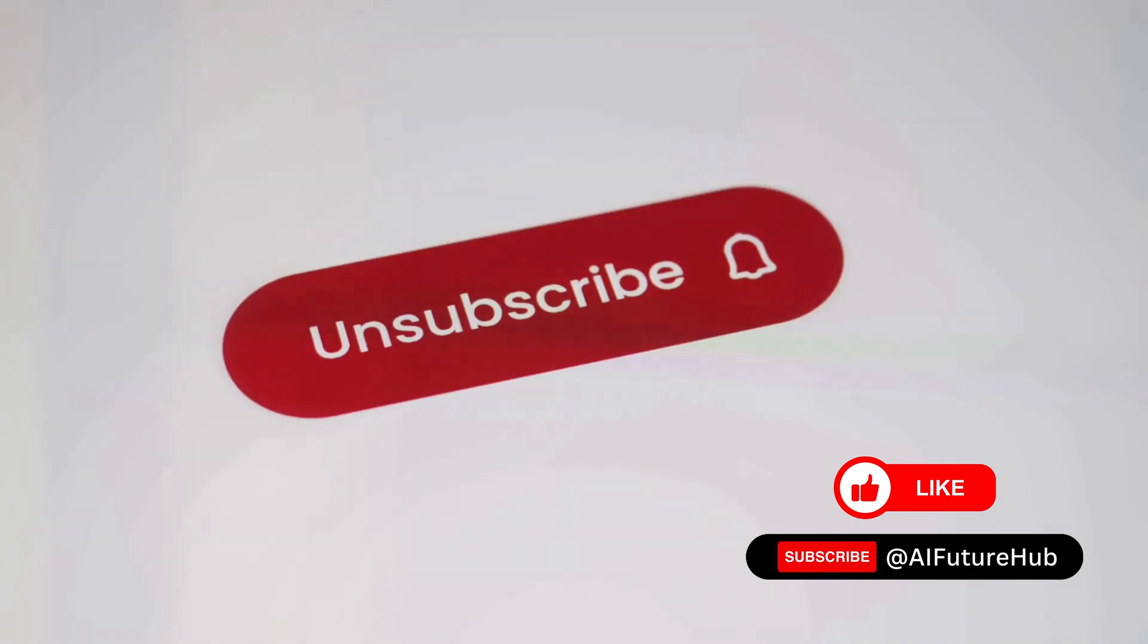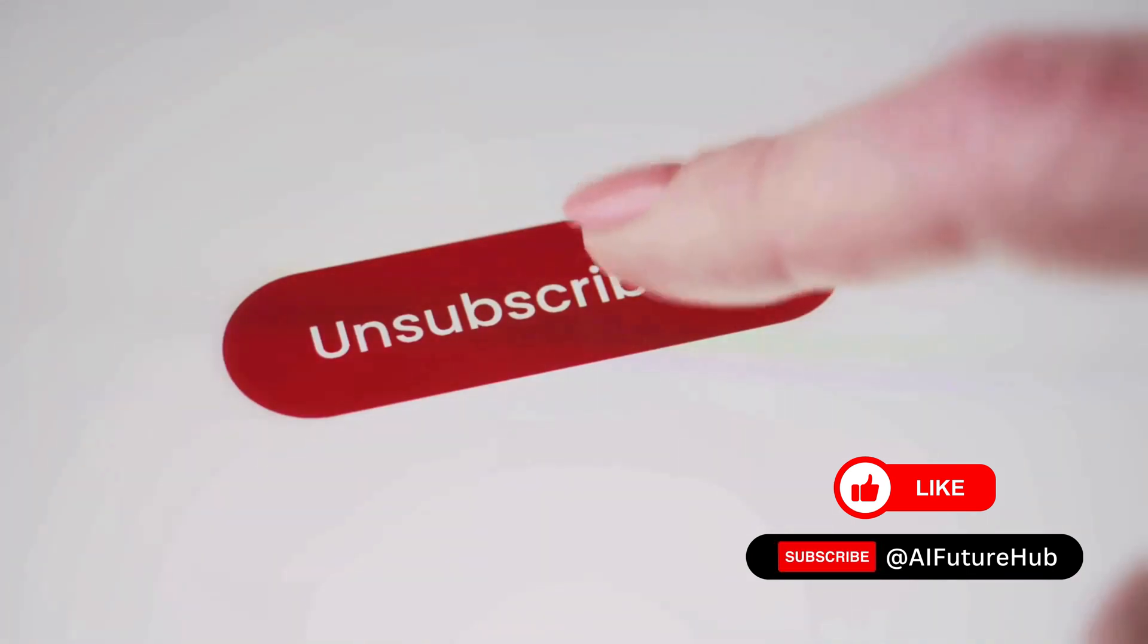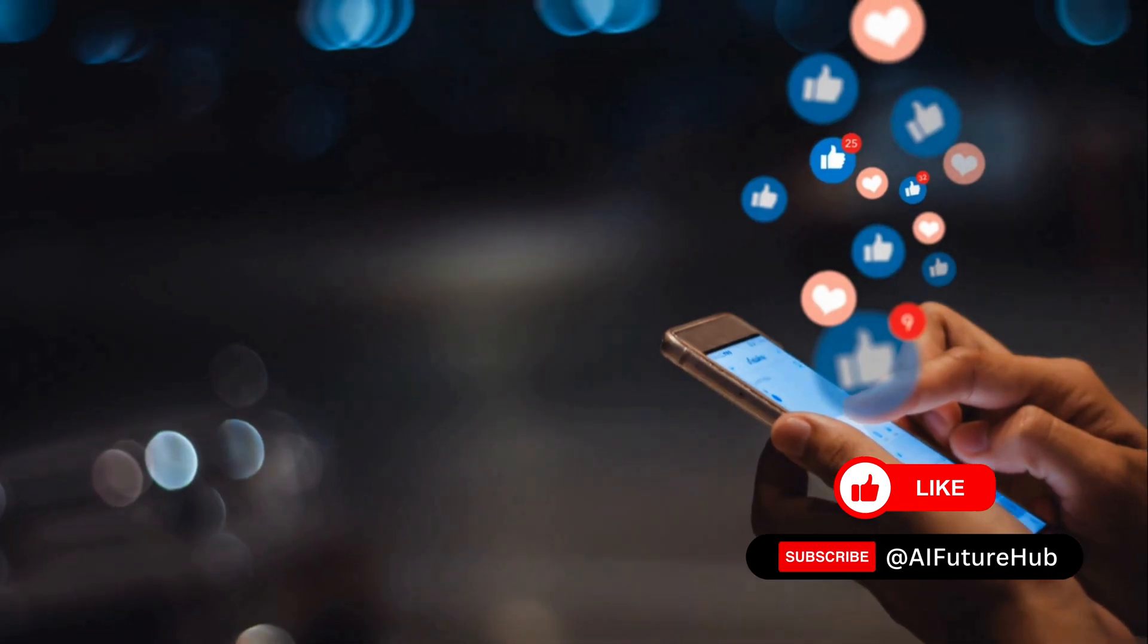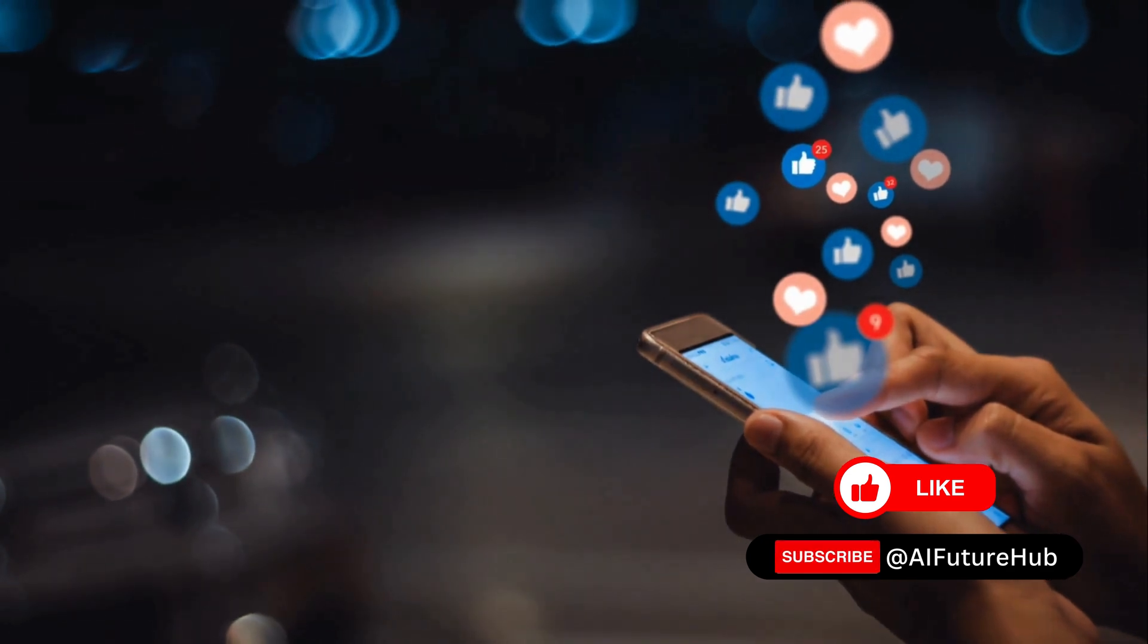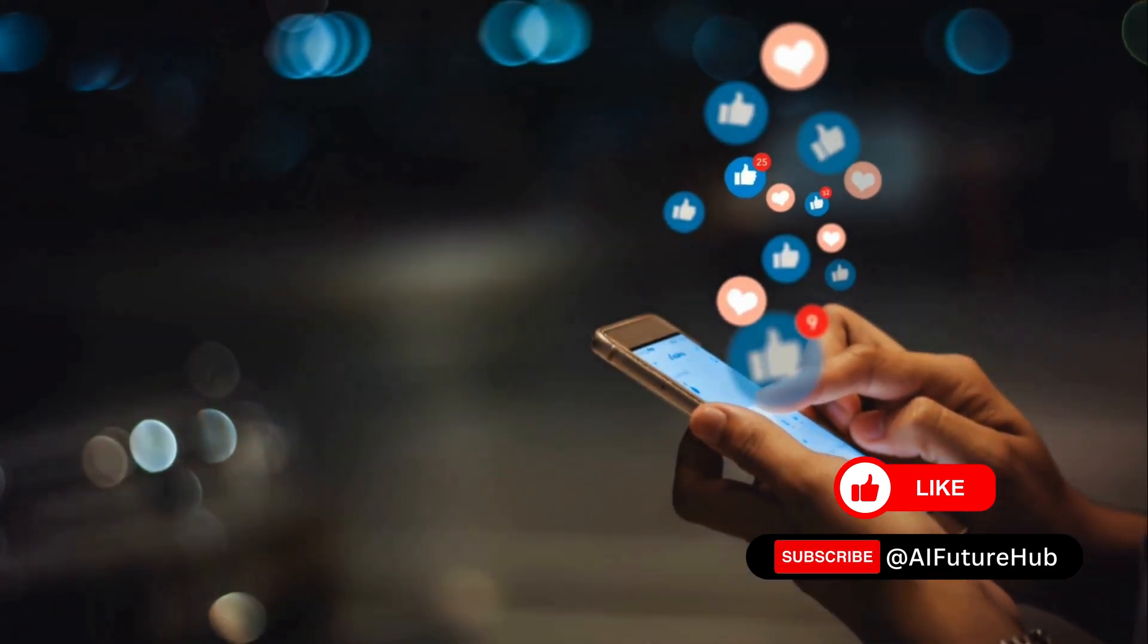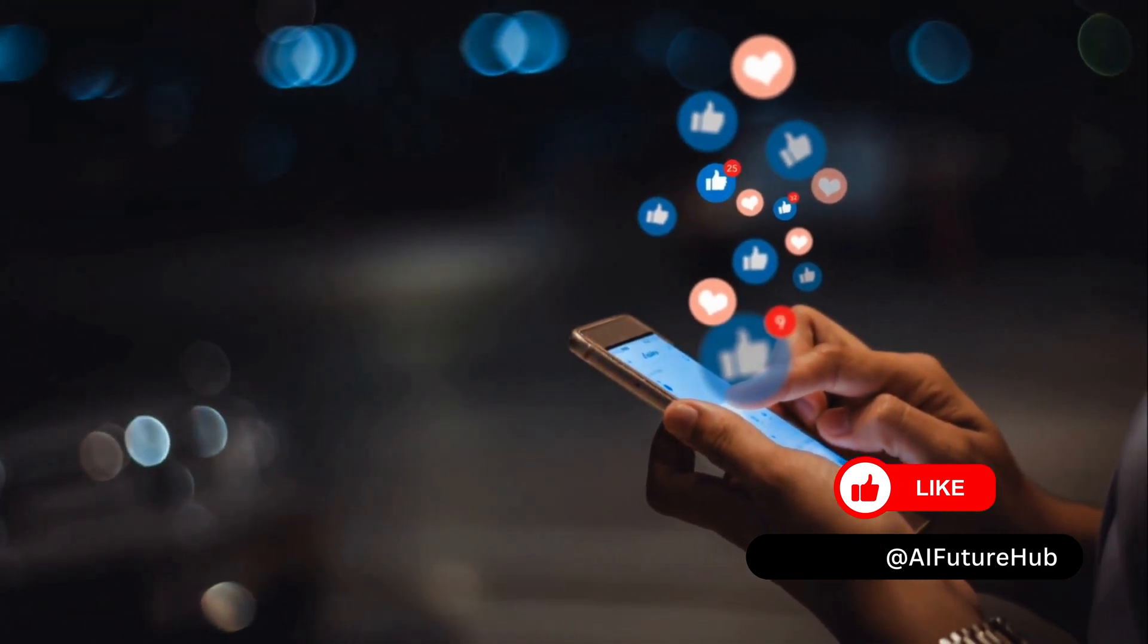Enjoyed your journey into the AI Future Hub? Support us by clicking subscribe, hit like, share it around, keep the future at your fingertips. Loop in, don't miss out.